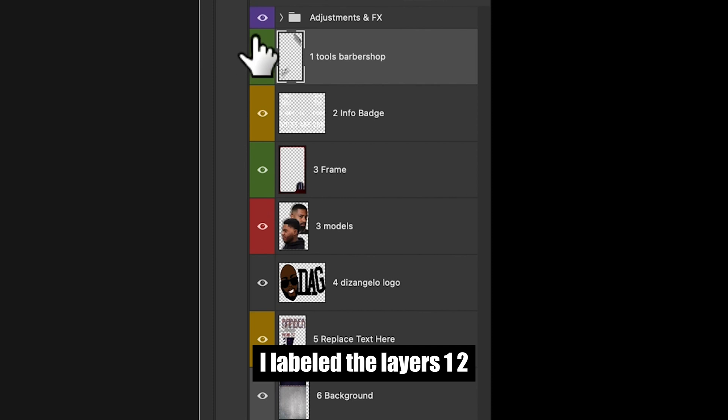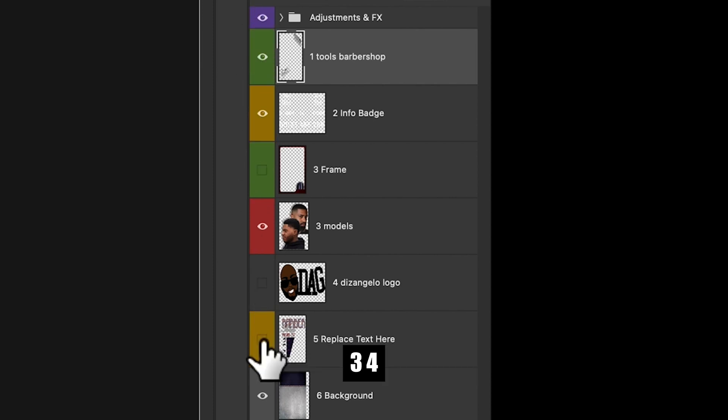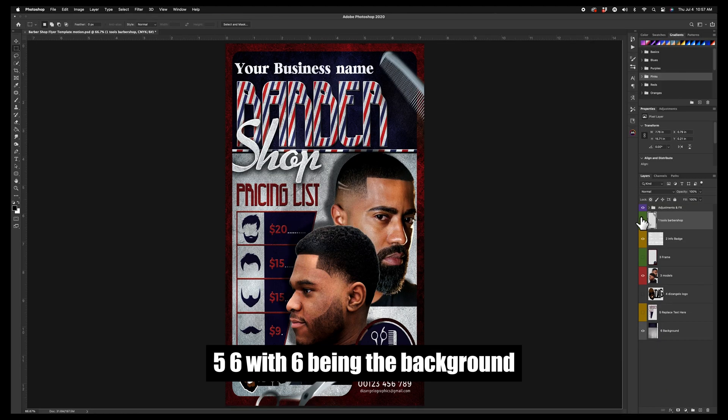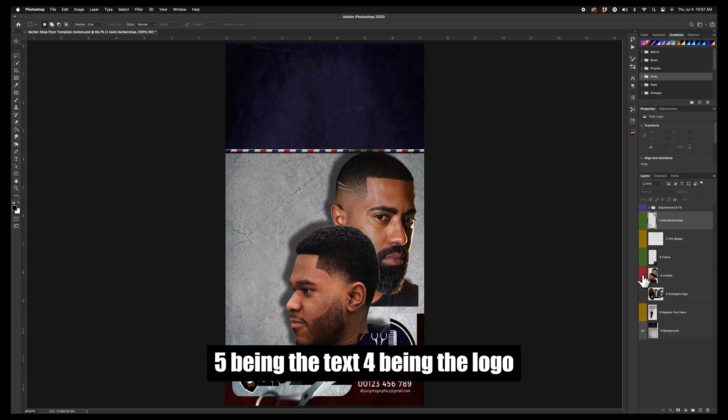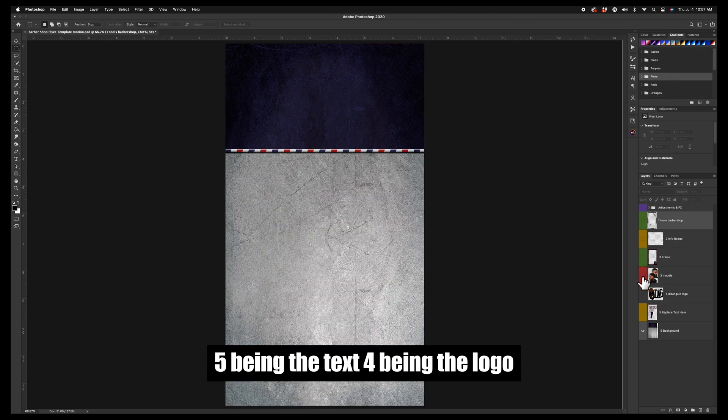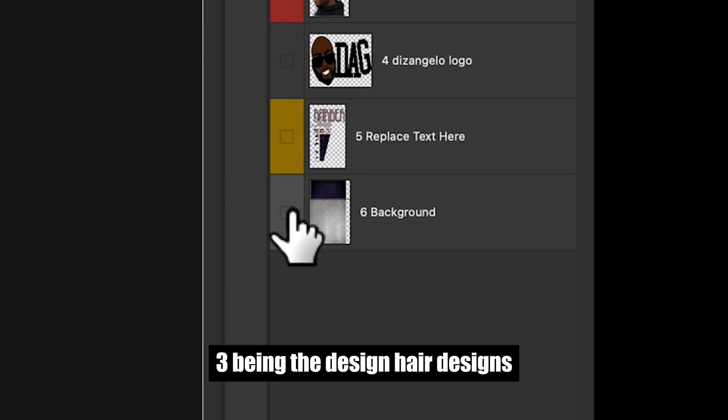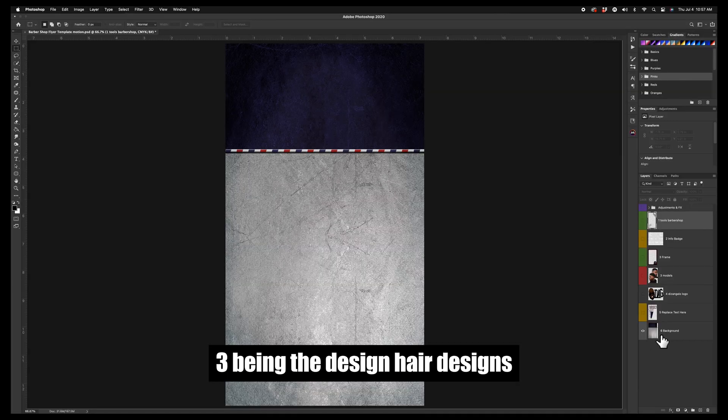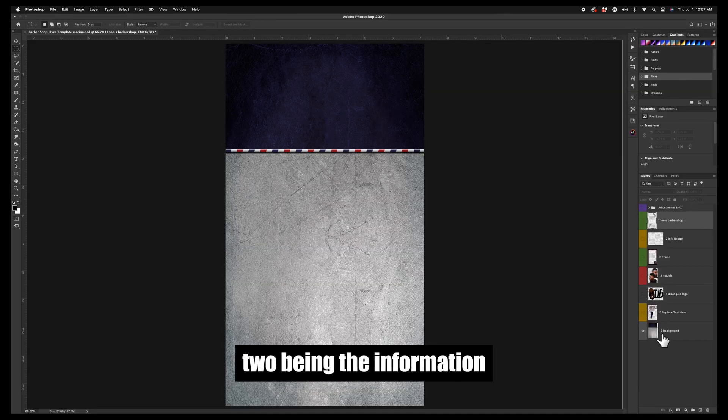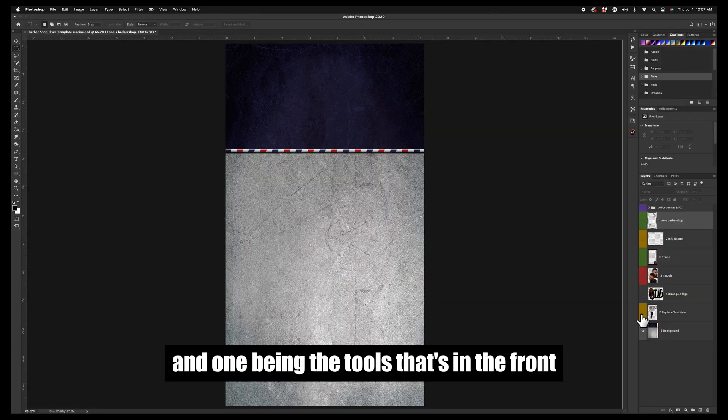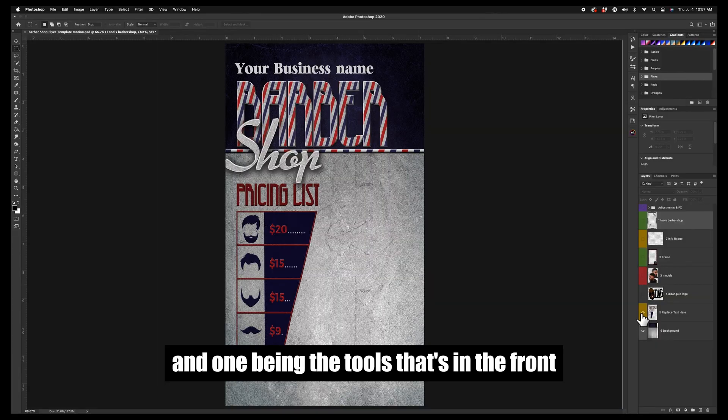To make it easier to understand, I labeled the layers 1, 2, 3, 4, 5, 6, with 6 being the background, 5 being the text, 4 being the logo, 3 being the design and hair designs, 2 being the information, and 1 being the tools that's in the front.